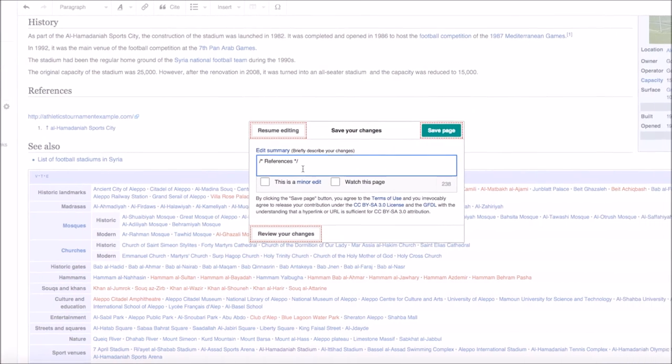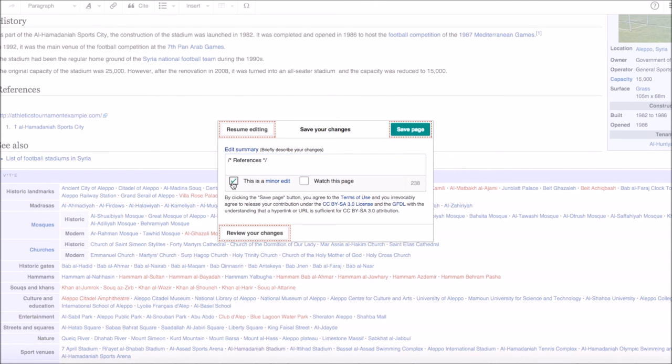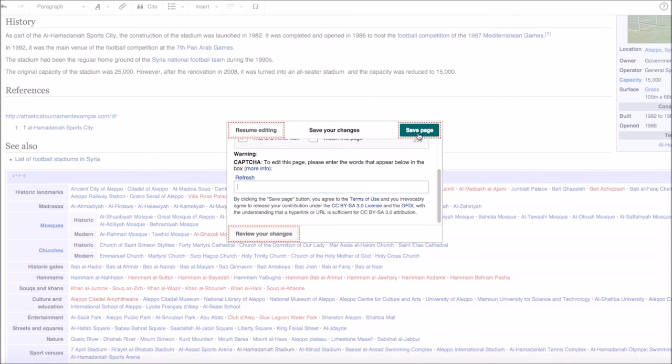All you have to do is head over to the top right and press save page. This box will appear. And as you can see, it says briefly describe your changes. It says there that you've changed it in the references, so that's fine. The only other thing that you have to do is click this is a minor edit and press save page. And then it's literally that simple.